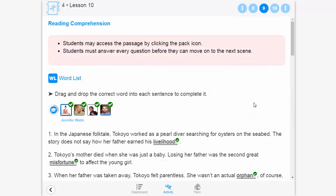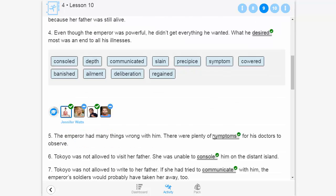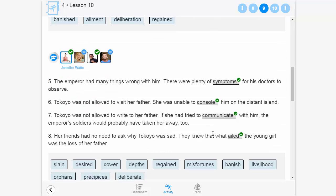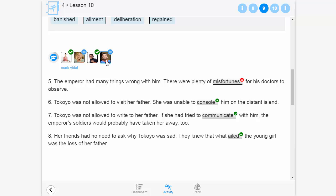Teachers can see how students are doing by checking in on their progress in real time. They can see how individual students answered each question and see at a glance if answers are correct, partially correct, or incorrect.